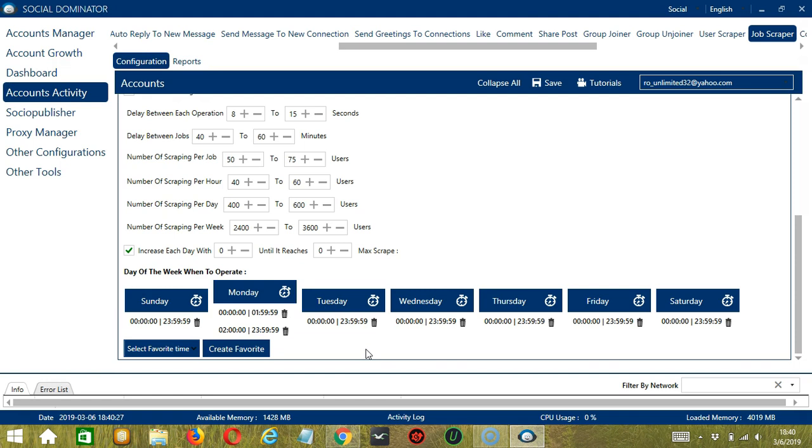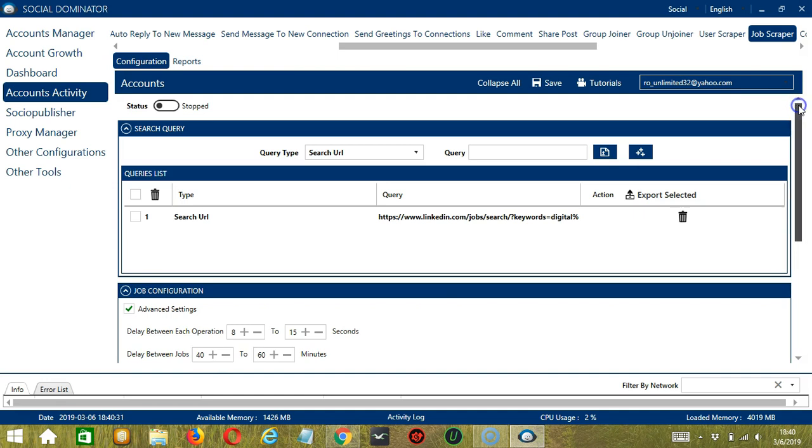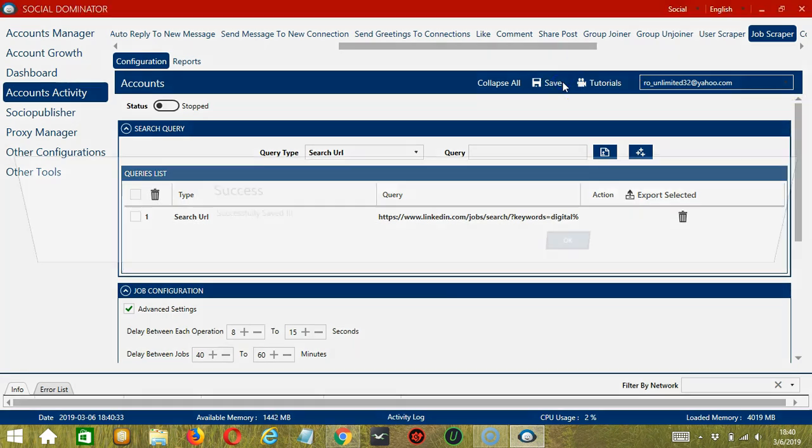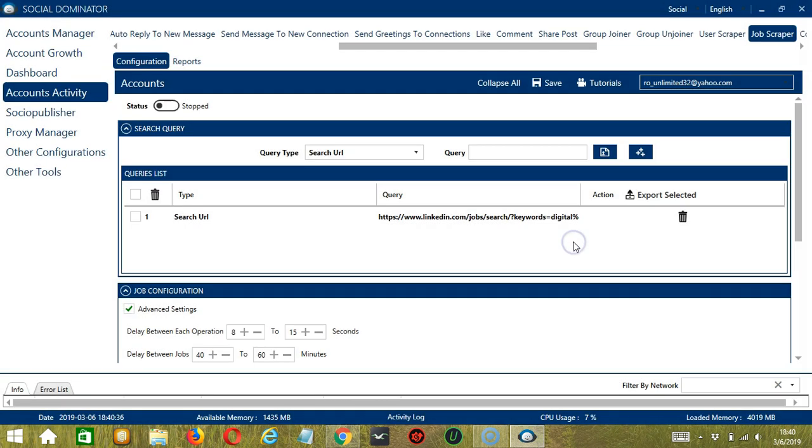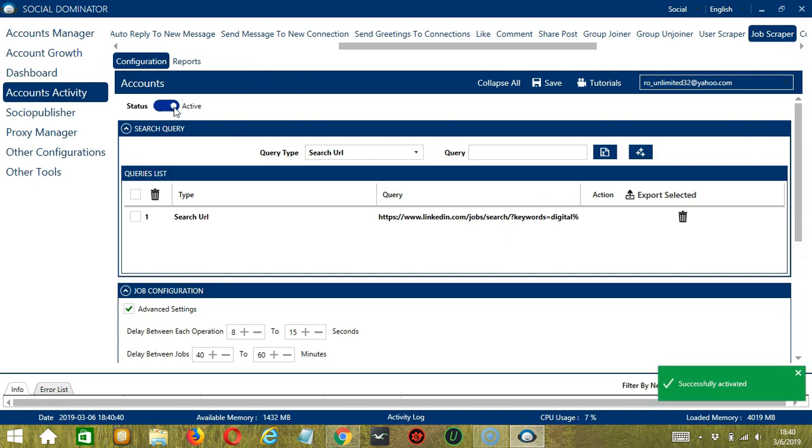When you're satisfied with all the configurations and are ready to start scraping jobs on LinkedIn, let's scroll up and click Save. Success. After saving, let's click the Status button to make it active.